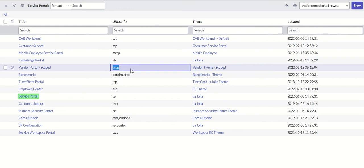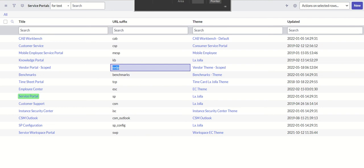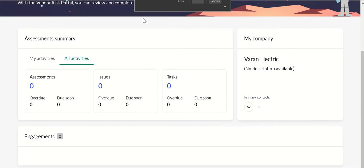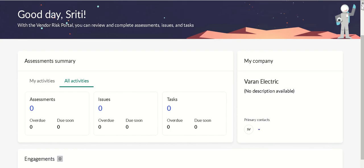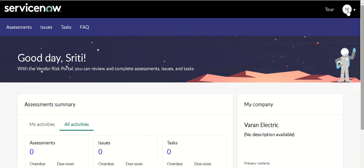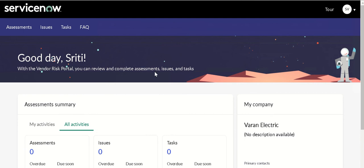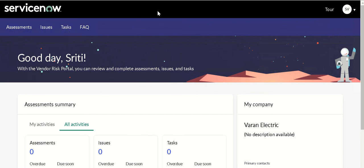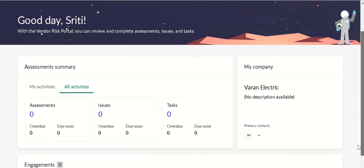This is how this portal looks like. It says good day to the user who is logged in, in this case Srithi. With the vendor risk portal you can review and complete assessments, risks and tasks. You can see there are three tabs: assessments, issues, and tasks. The page we are on is svdp_home, this is the home page.